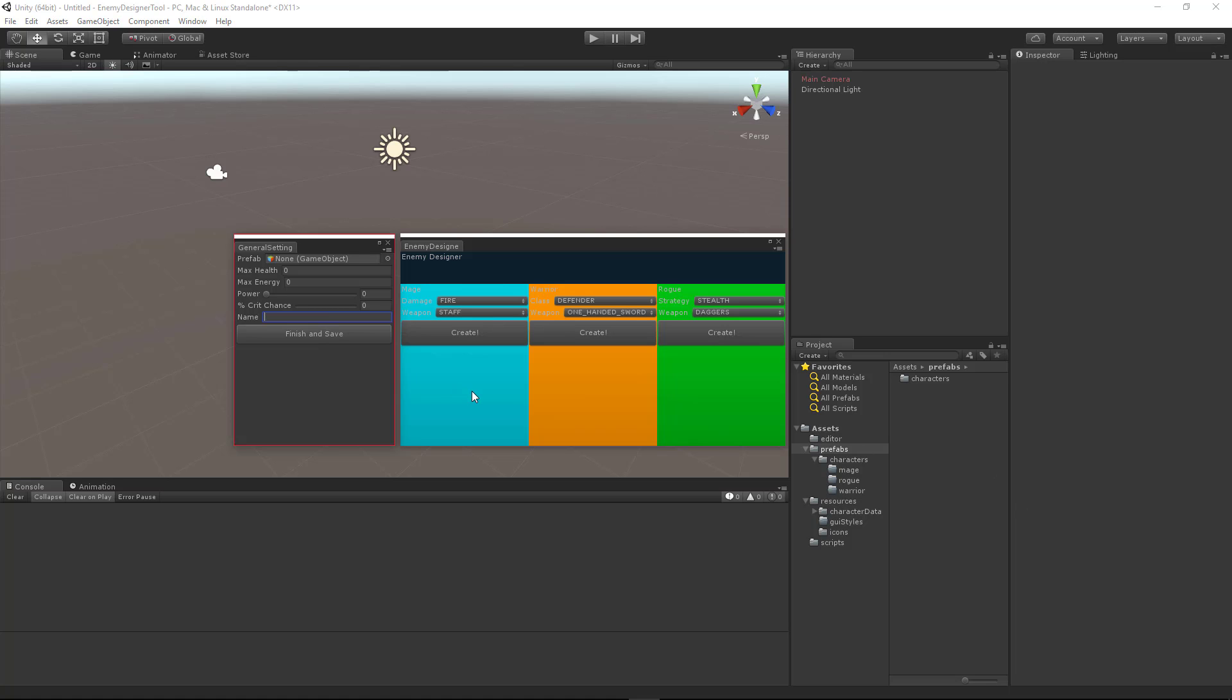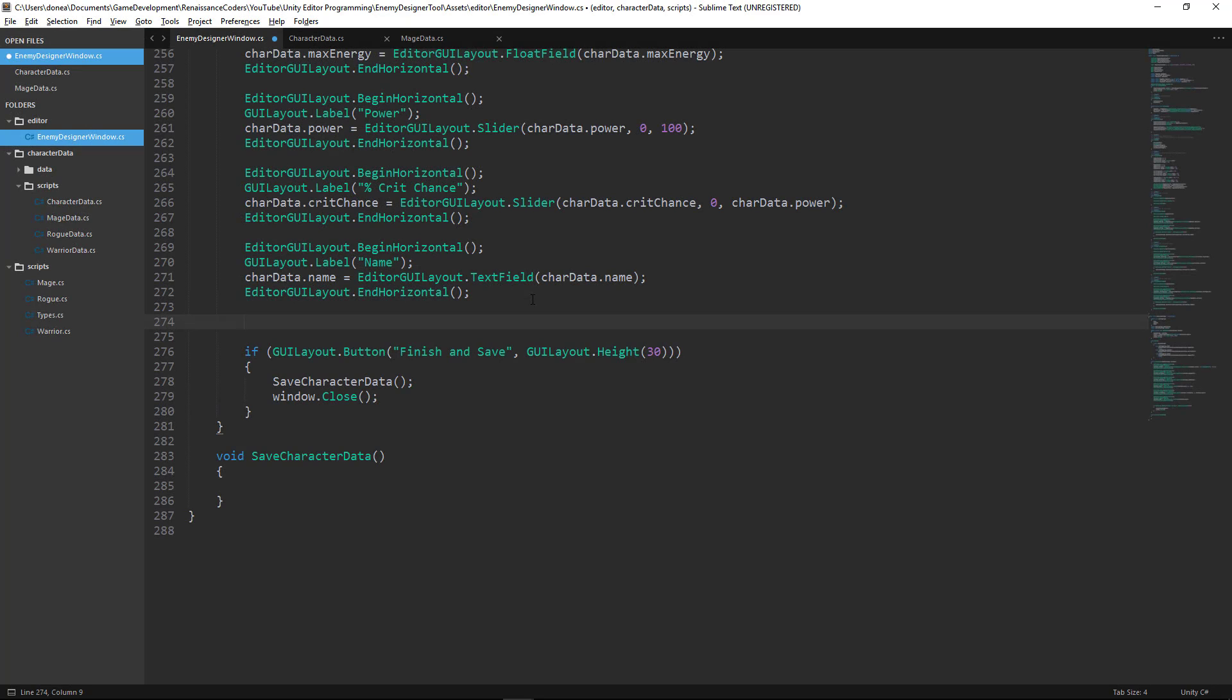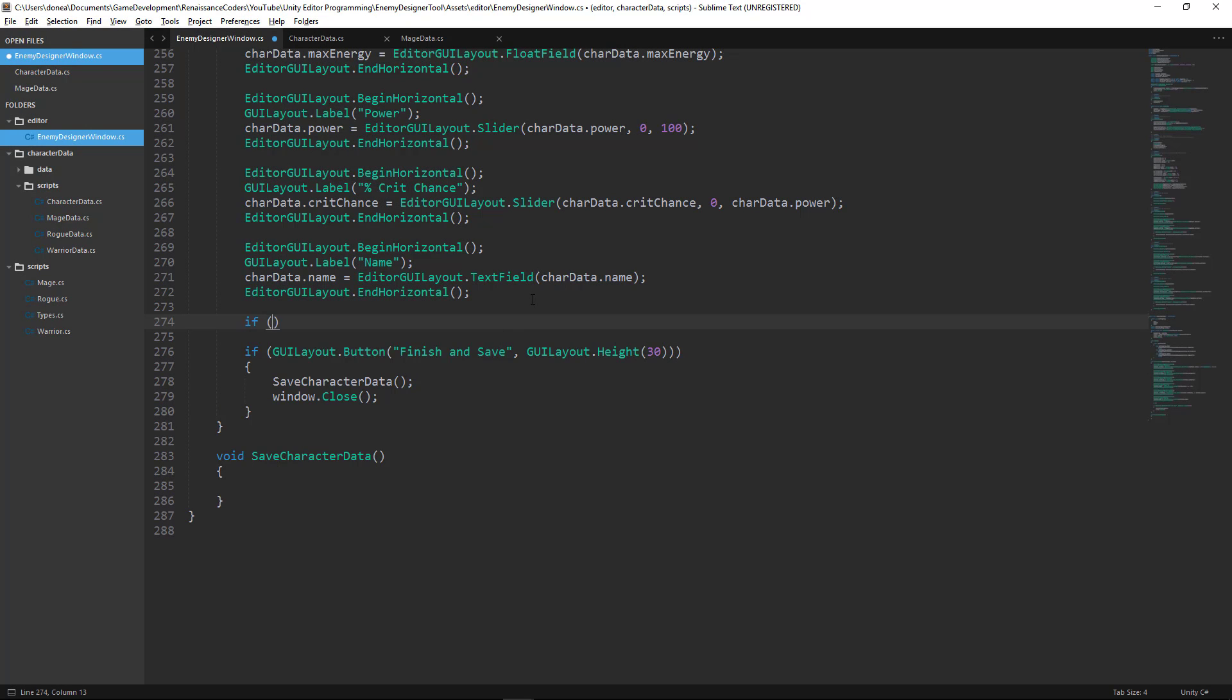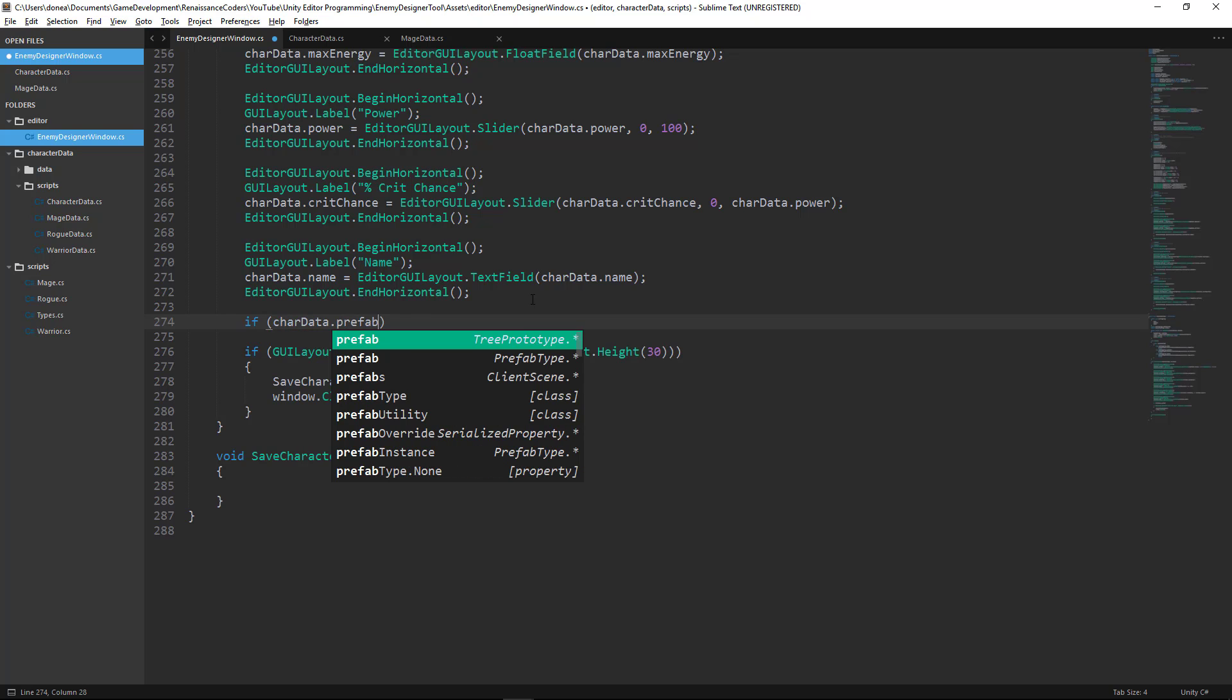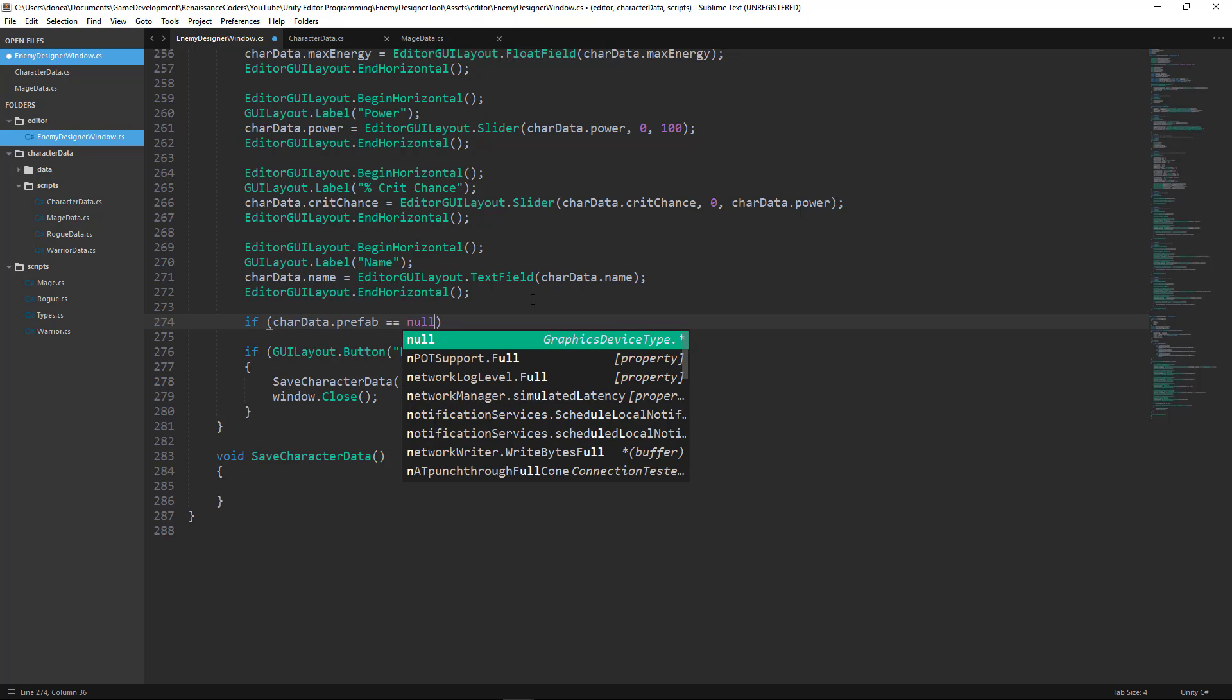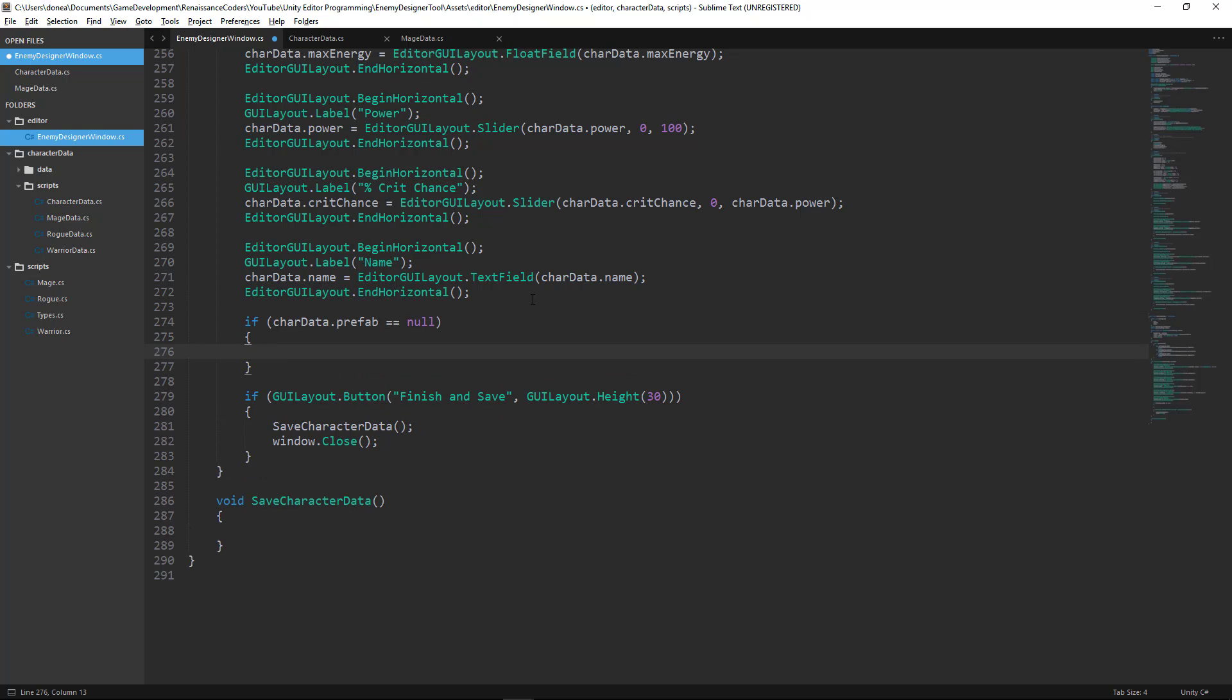So let's go back to our script and add these help boxes. What we're going to do is add a couple if statements. First we want to check to see if our char data.prefab exists. So if it doesn't exist, then we want to create a help box call. So write the following line here.